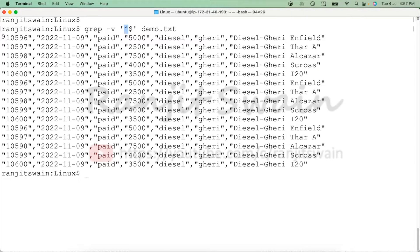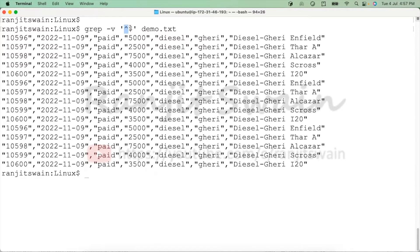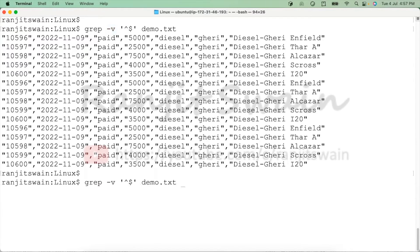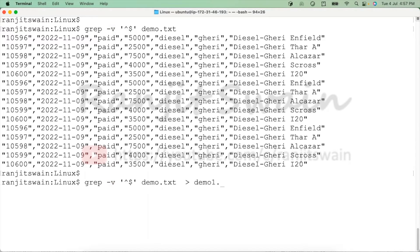The caret symbol is the start of the line and dollar is the end of the line. If it finds this match, -v will remove the blank lines and display the record. If you want to keep a new file, you can redirect this to another file.